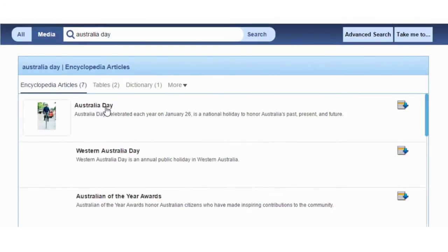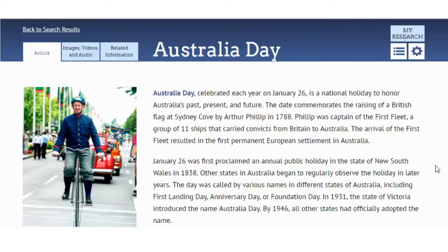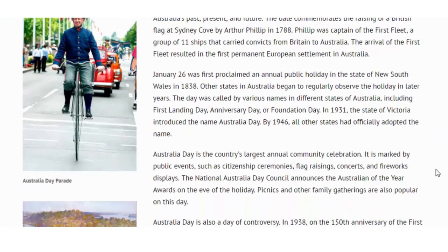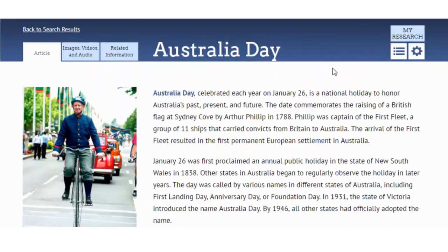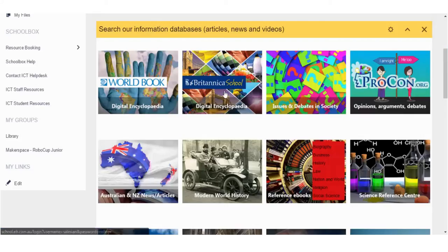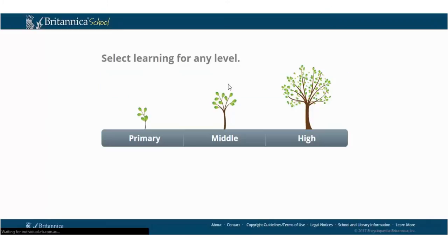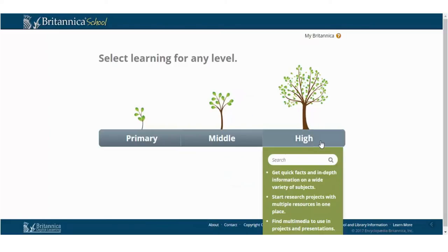And here's our results list. The very first result is relevant, and if I click on it I can see there's a general overview of the topic. Now let's go and have a look at the other database which is Britannica School. Once you're in there you can select which level you'd like and I'm going to click 'high' because we're in high school. Up the top there's a search field and the first result looks relevant.